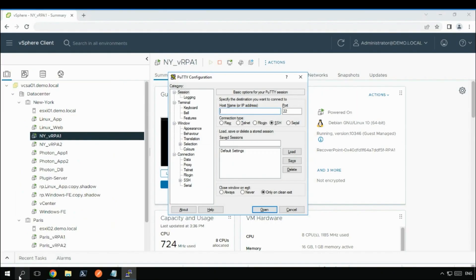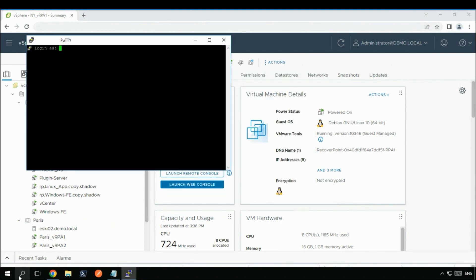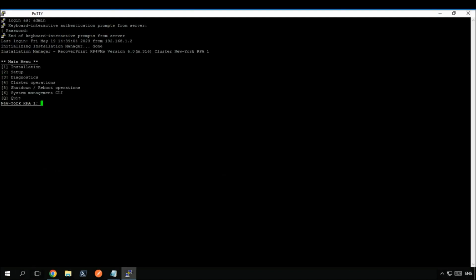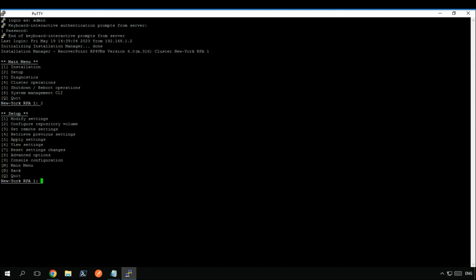To begin, open your preferred SSH tool. In our example we will be using PuTTY. Connect to the RPA, navigate to advanced options and choose run script.